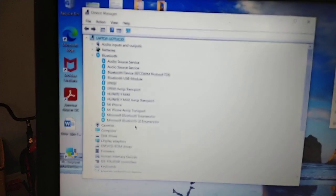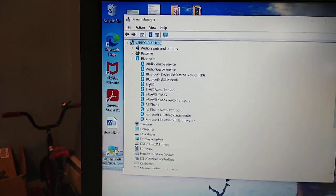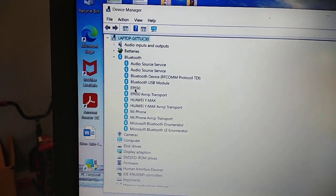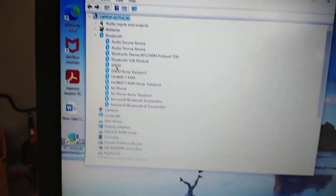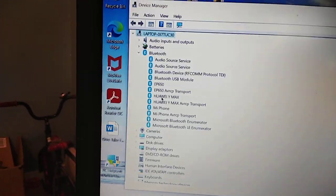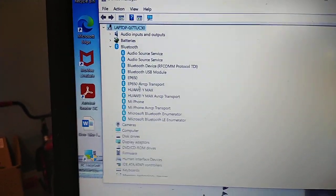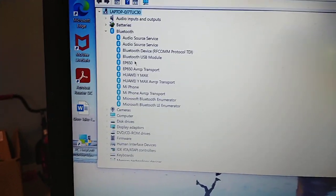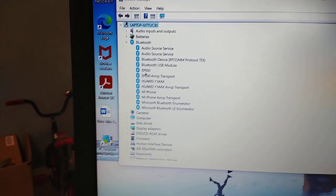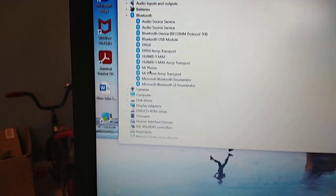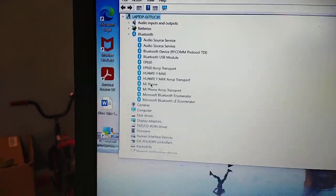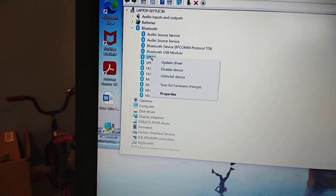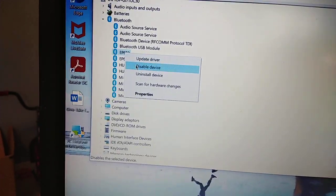When you expand it, you see all of these things listed here. This EP 650 is my Bluetooth headphone, and Huawei Max, that's my phone. Each time I need to connect my headphone or my phone to the laptop, I connect via Bluetooth. I had about three or four Bluetooth items here.